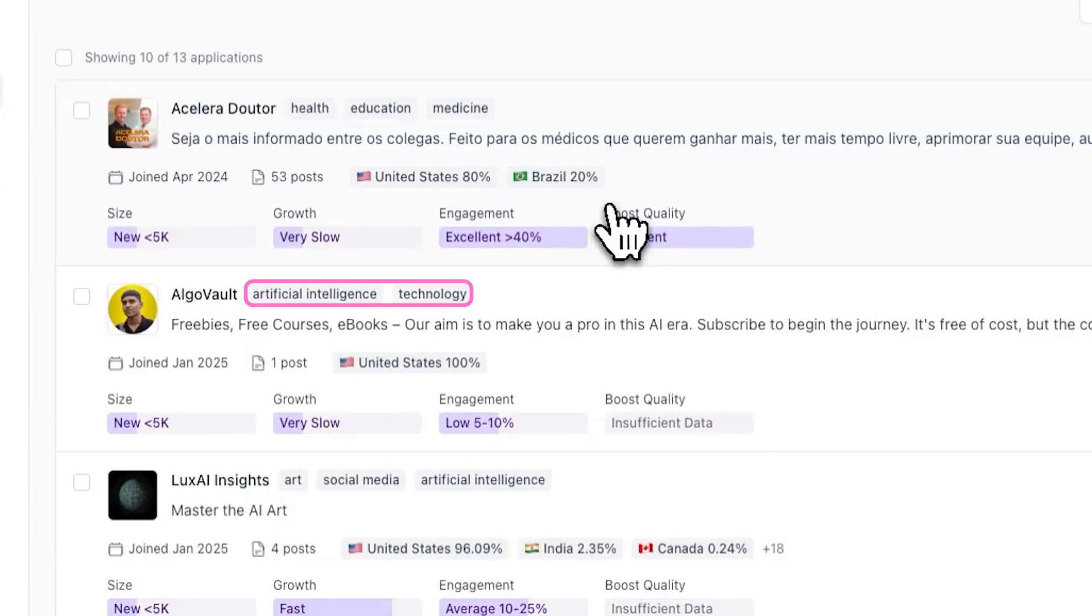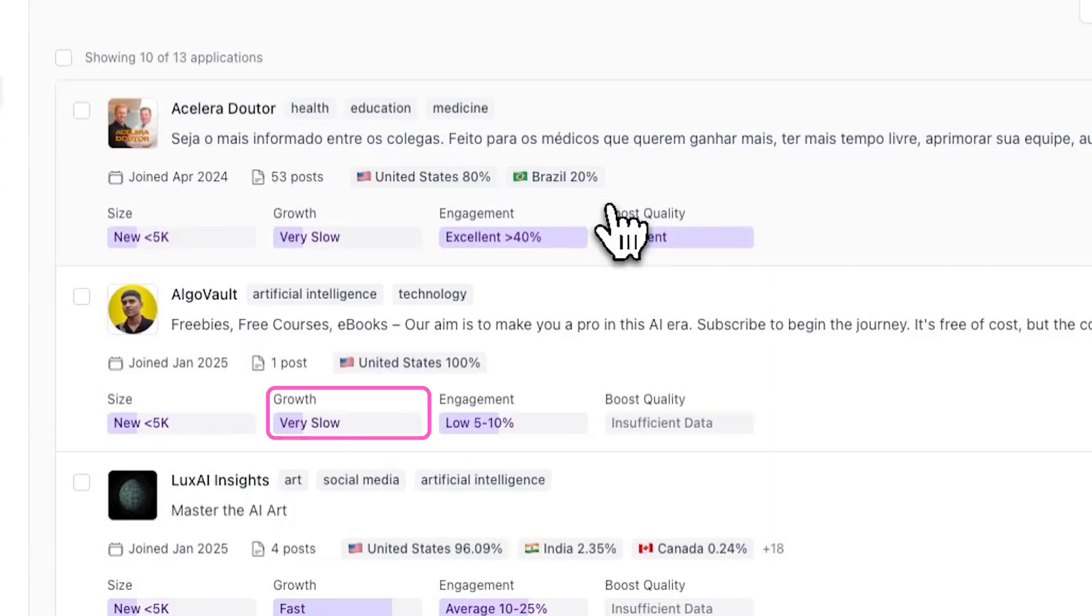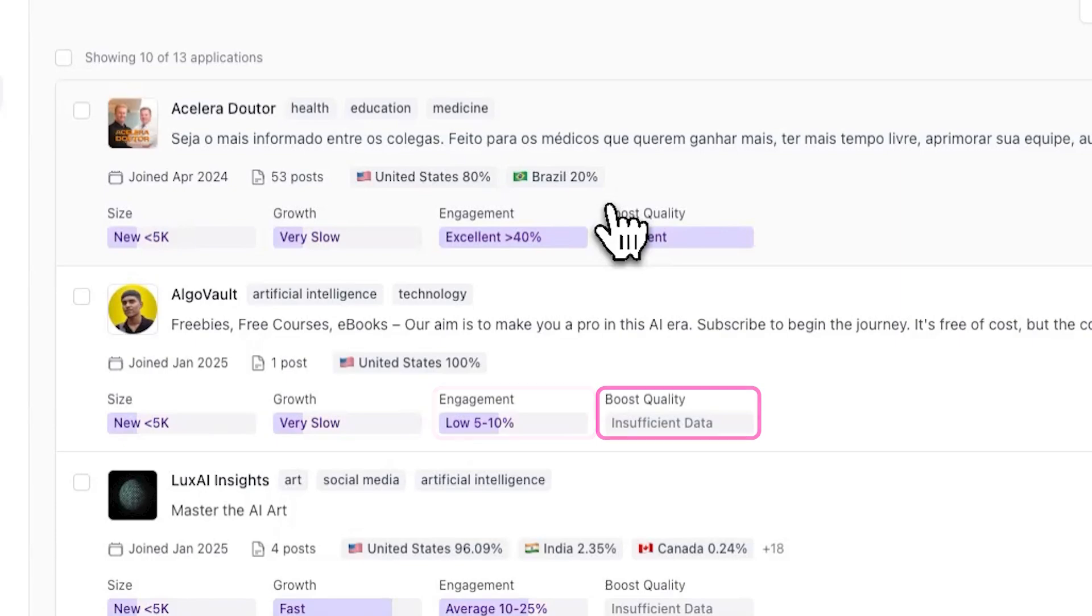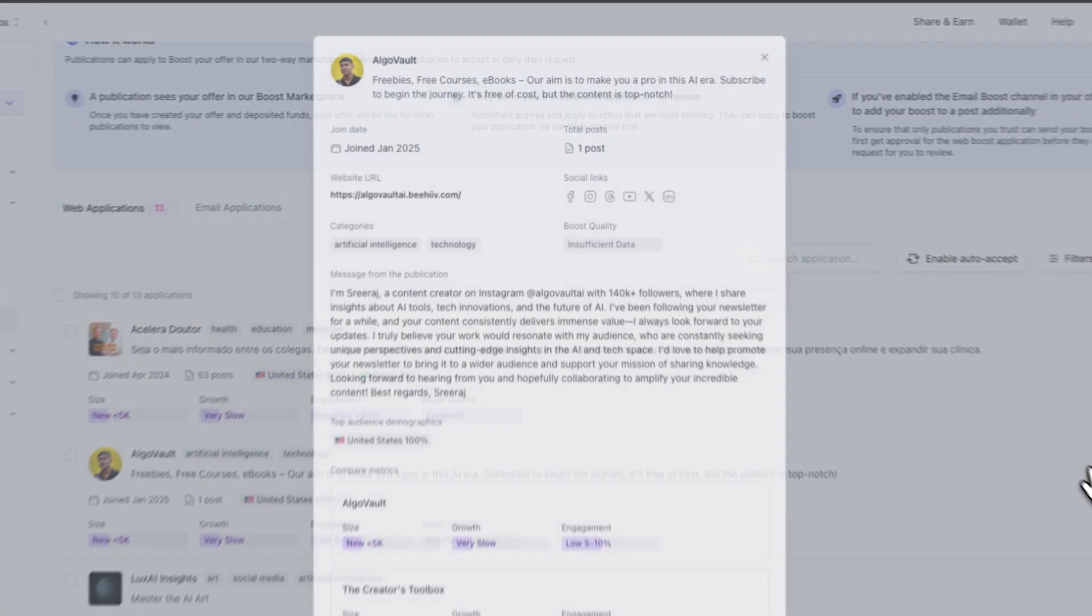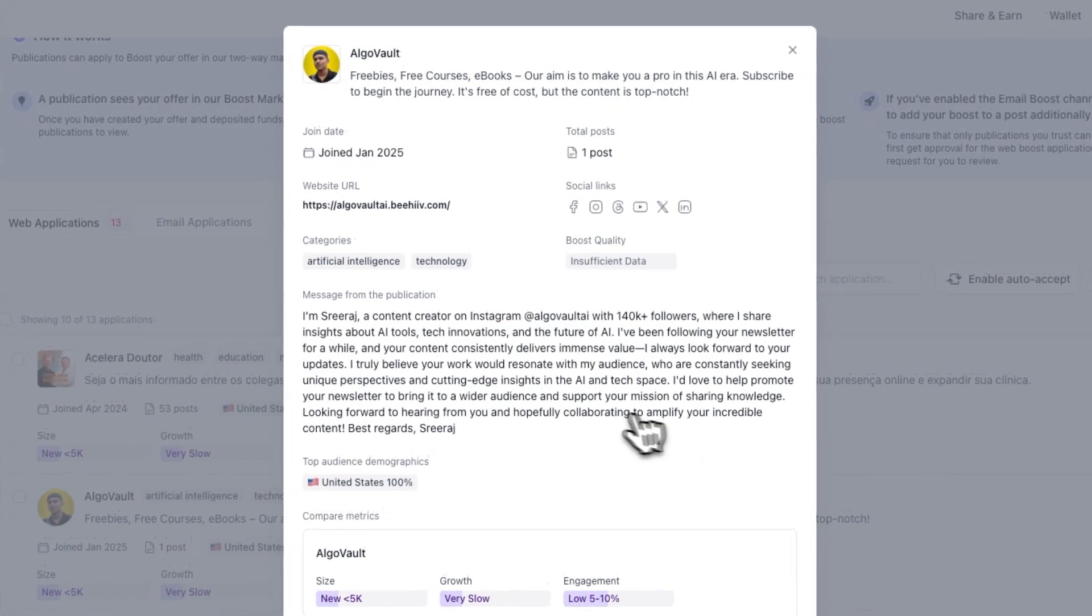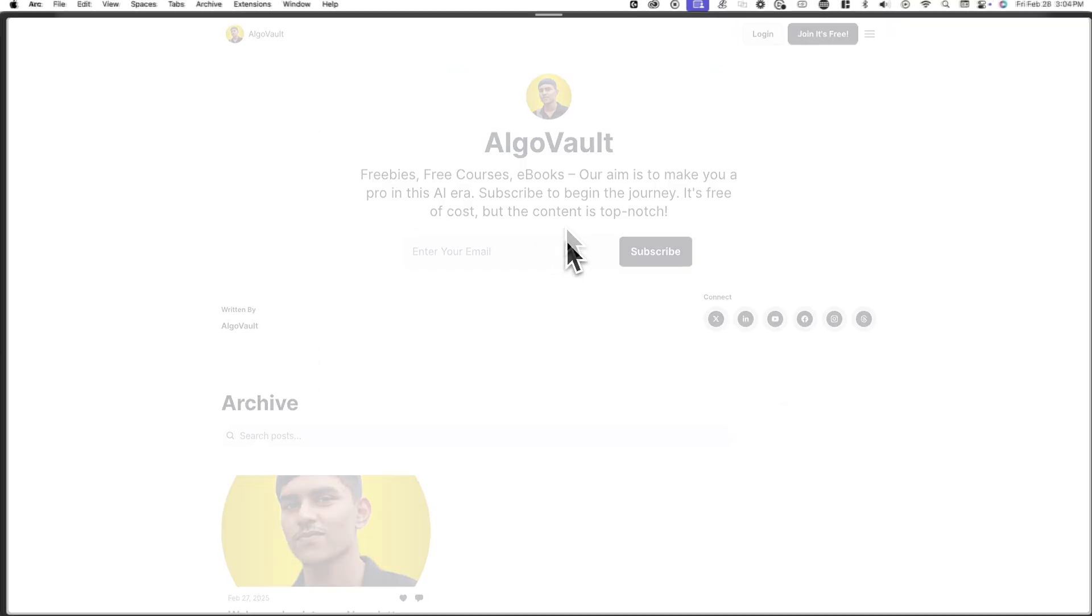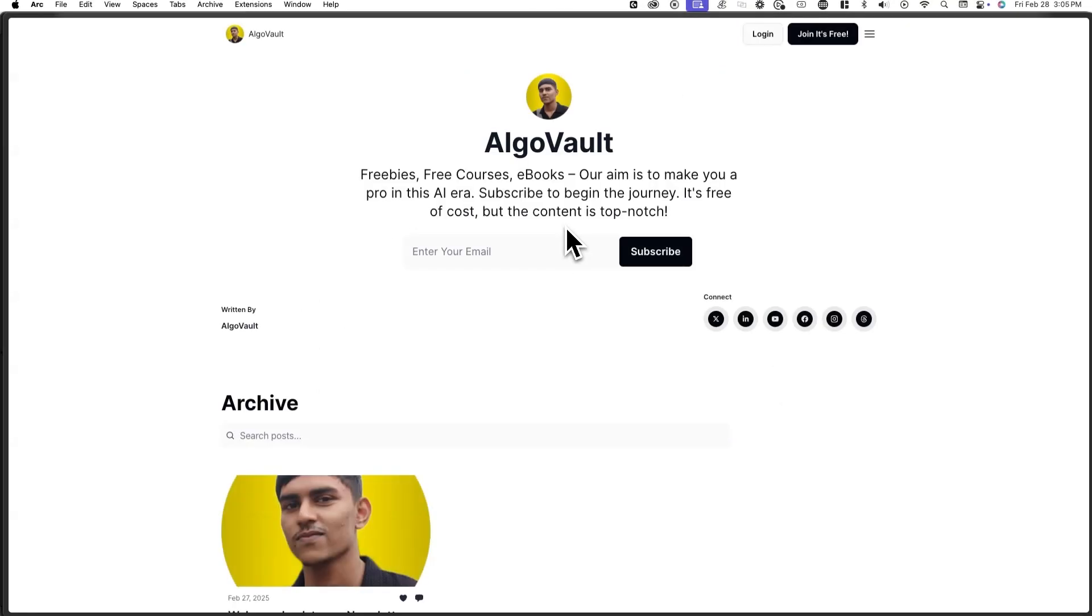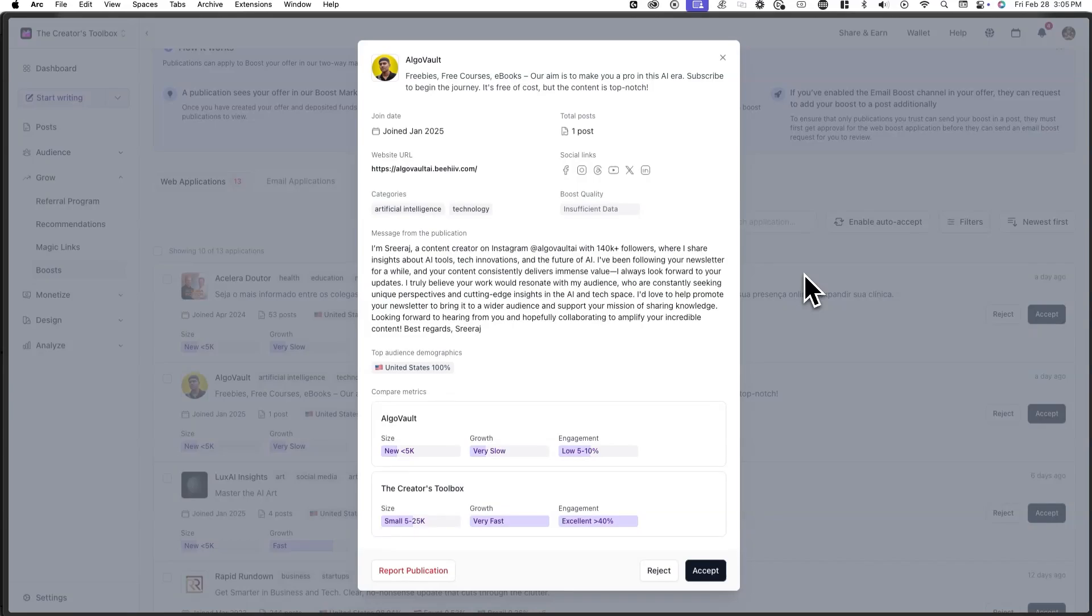including what type of content they create, when they started their publication, how many posts they've published, where their audience is from, how big of a publication they are, how fast they're growing, their engagement level, and their boost quality. You can even click on an individual offer to view more details, including viewing their live site. This can help you gauge whether or not a publication is the right fit for your audience.